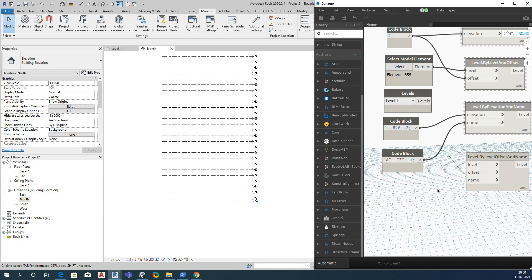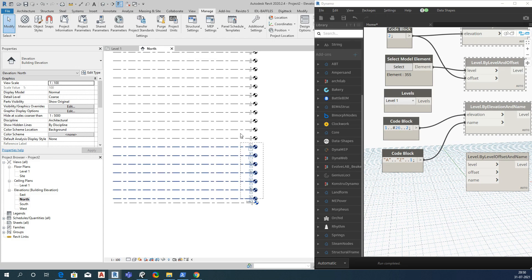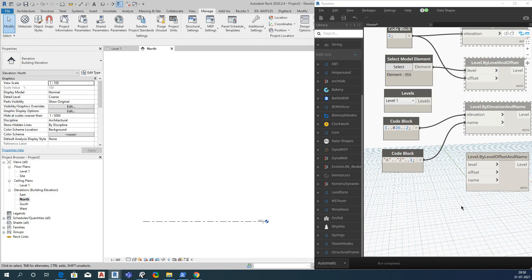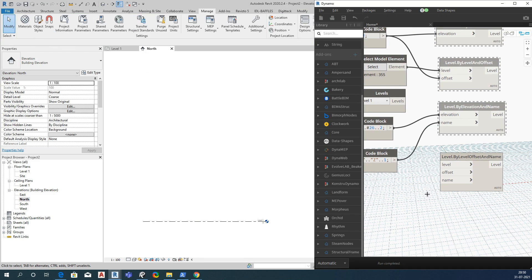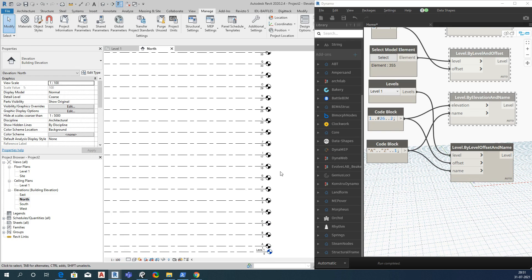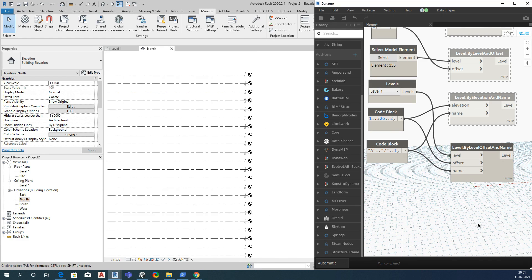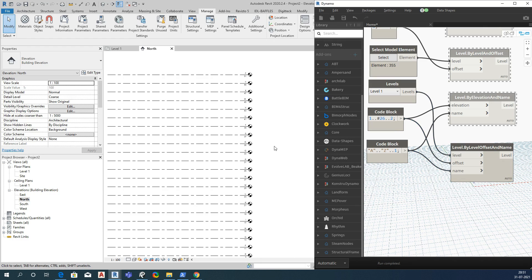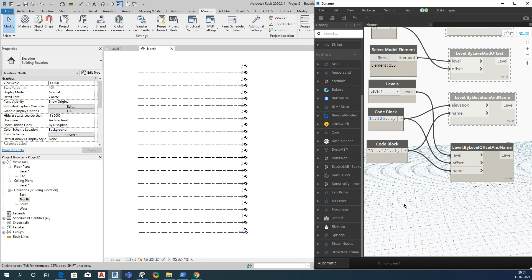The fourth and last option is if you want to offset and also control the name. You will use the node called Level by Level, Offset and Name. Select the reference level, give the elevation offset value, and provide the name. See, it has created levels named A, B, C, D, E, F, G, H, I, up to J. This is how you can use the level nodes to create levels in your Revit project. Thank you for watching.